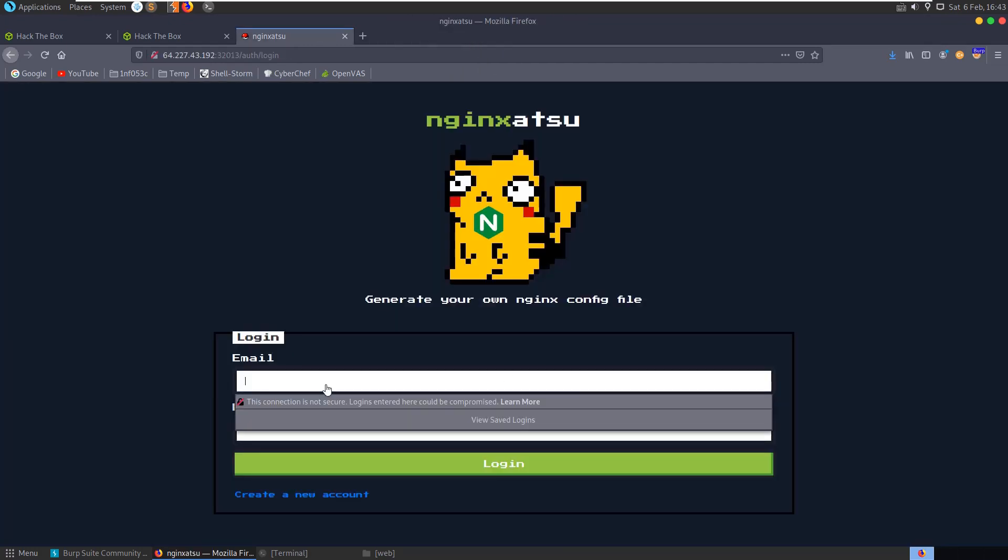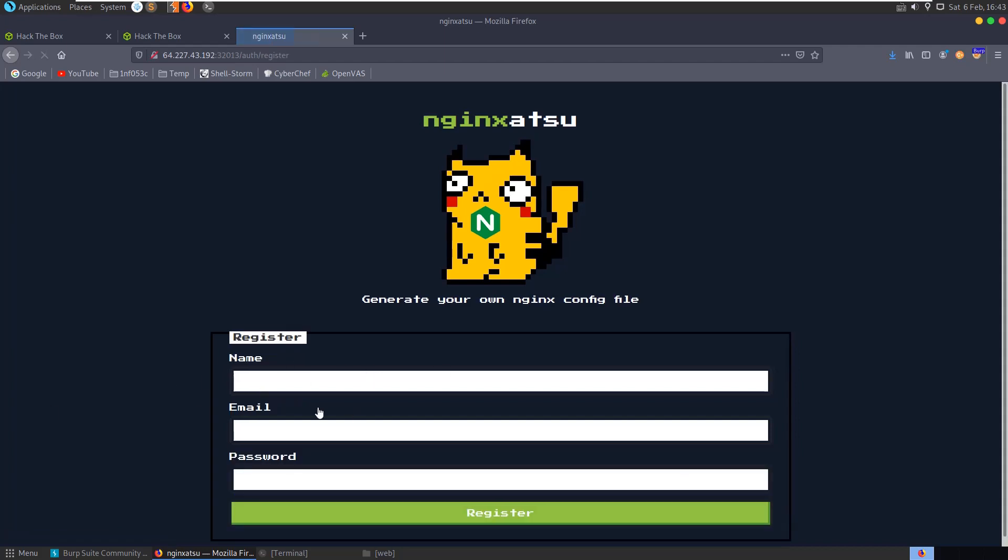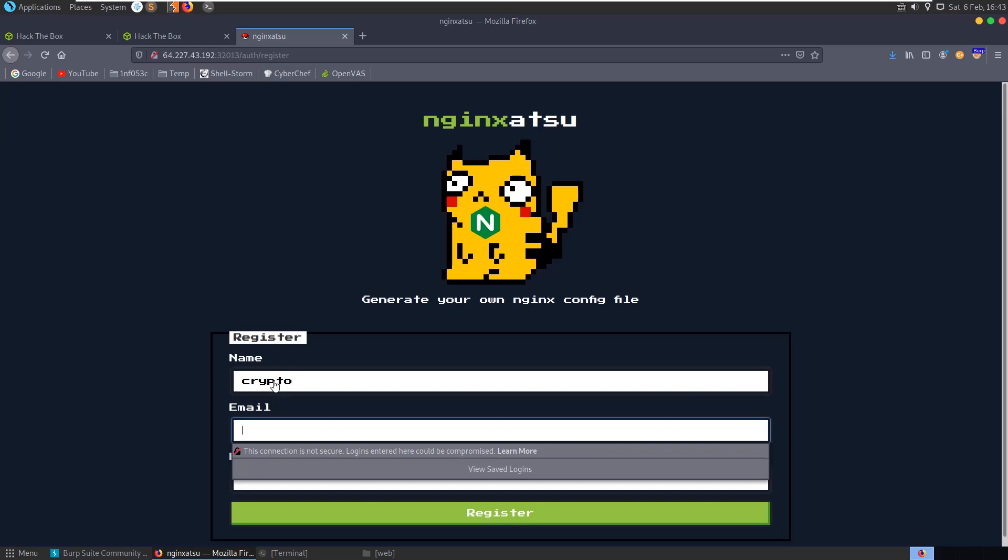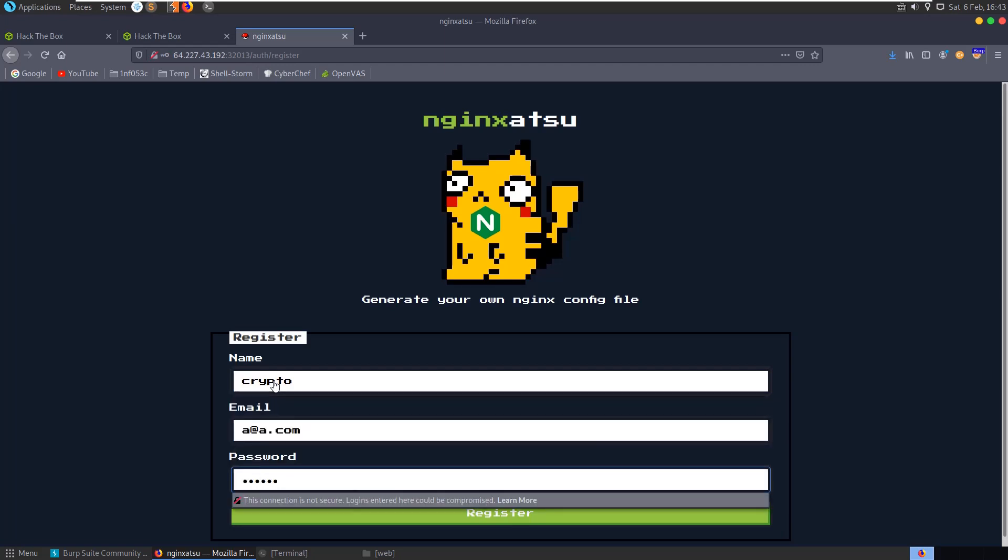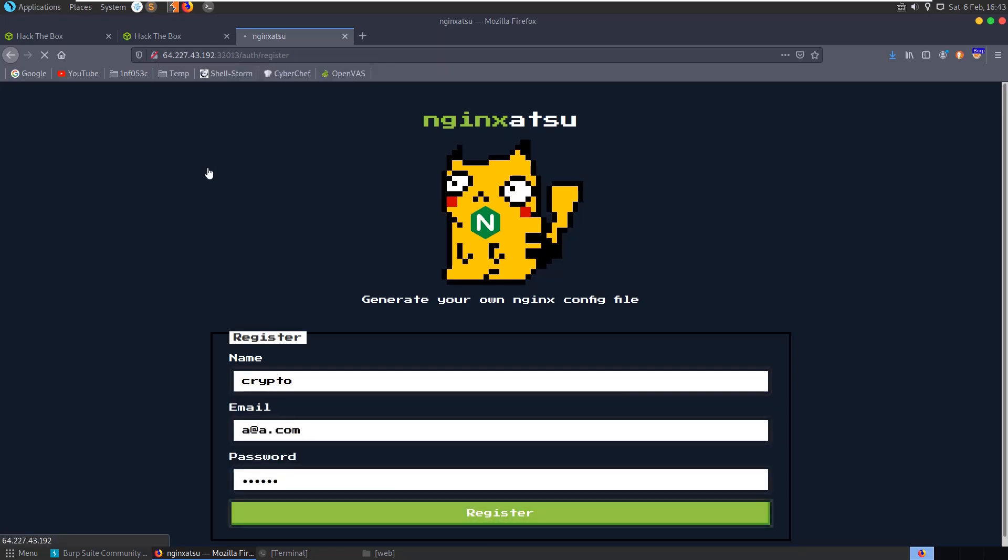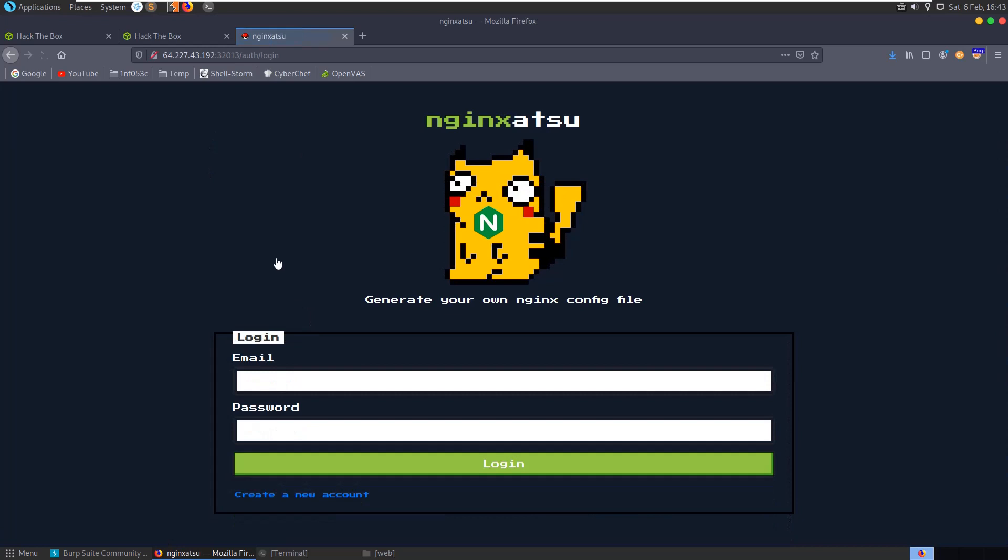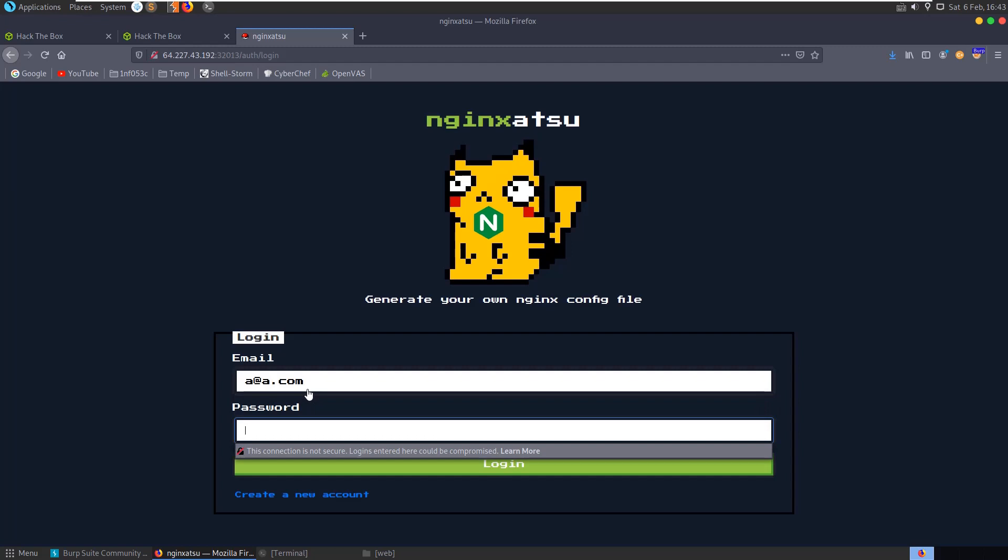Let's just create an account because it's asking us for an email here. We'll create an account crypto at a dot com, crypto, register the account and let's try and log in, a at a dot com crypto.